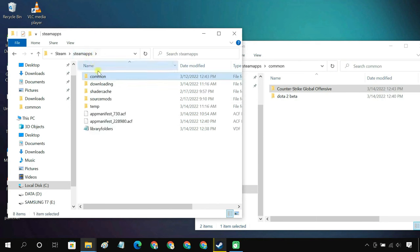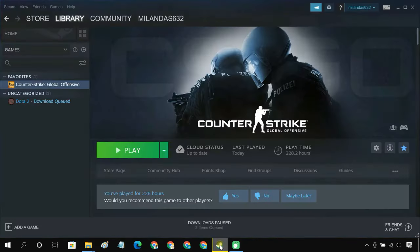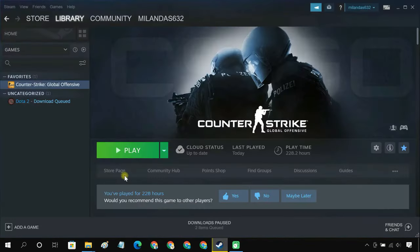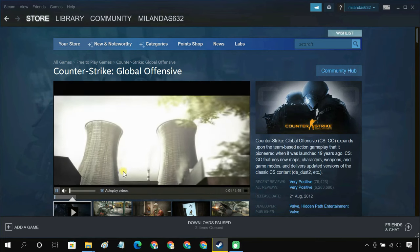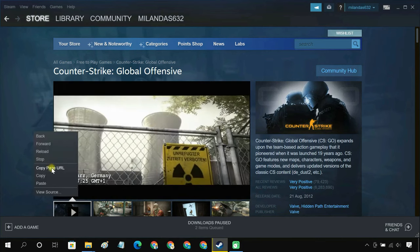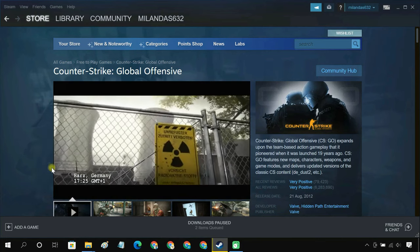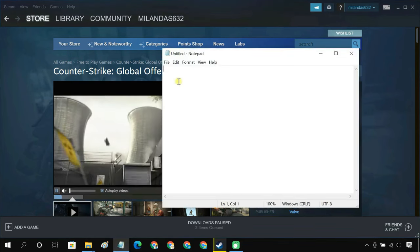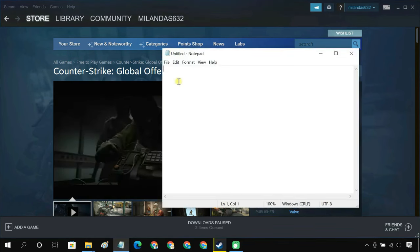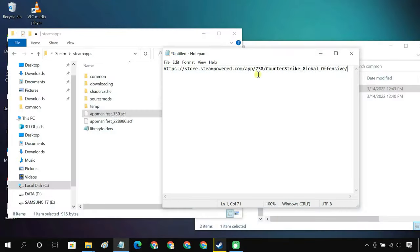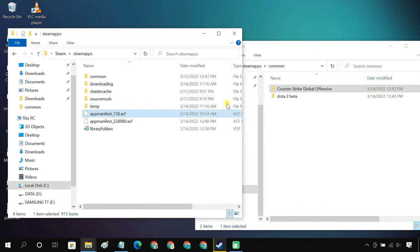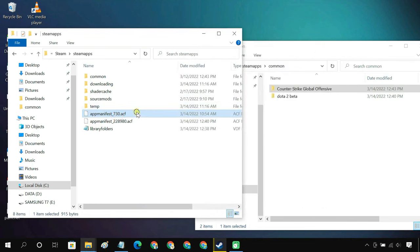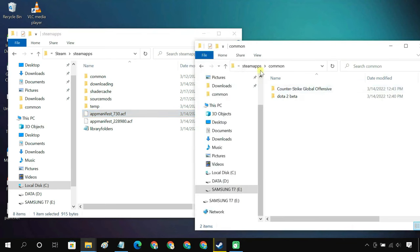Now you have to copy the app manifest.acf file of the corresponding game. If you have multiple games installed, then identifying the correct acf file could be hard. To solve this issue, go to the store page of the game, right-click anywhere and copy page URL, and paste it into a notepad. You can see a number. You can now find the corresponding acf file. Simply copy the file and paste it into the Steamapps folder on the external drive.